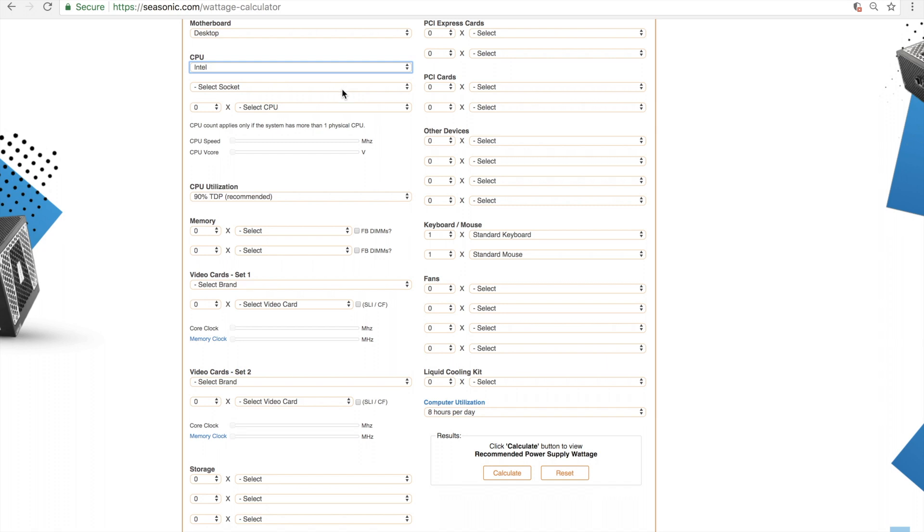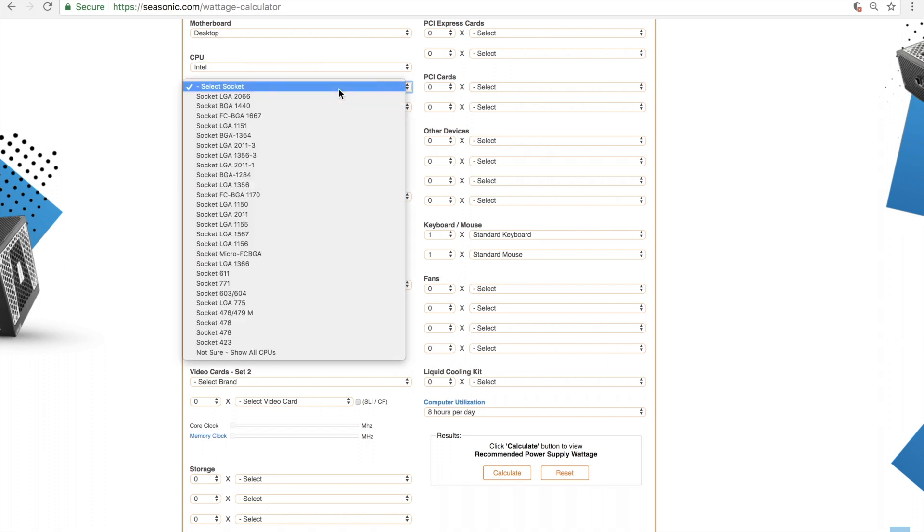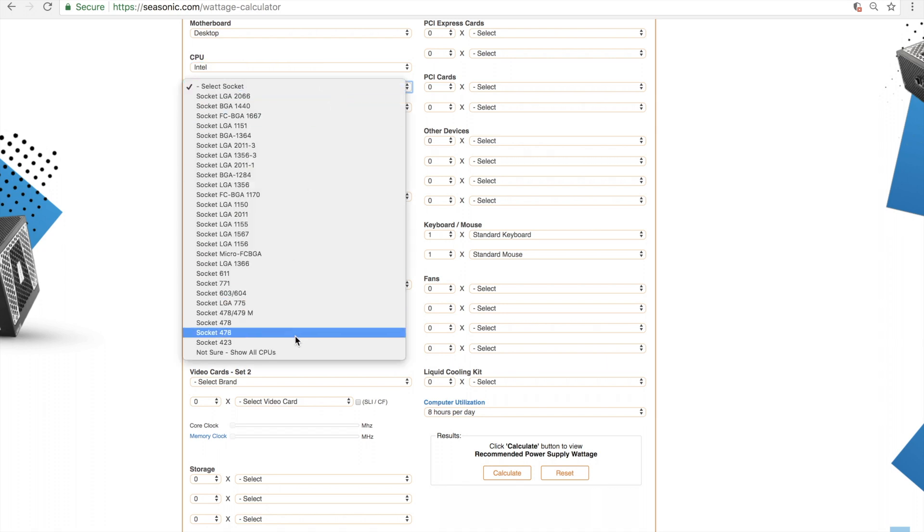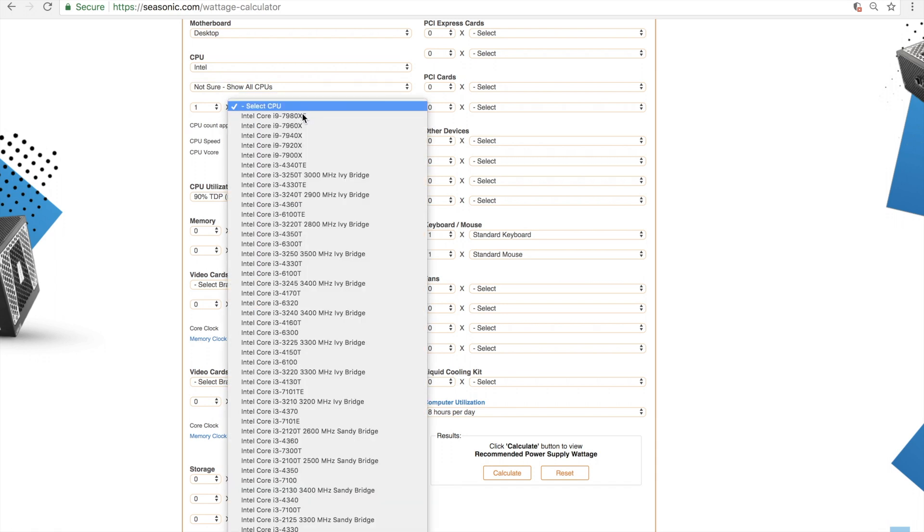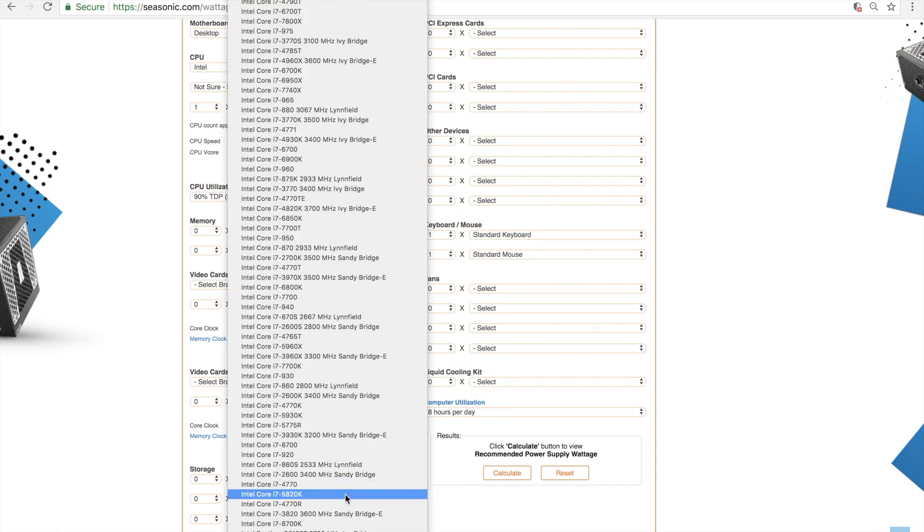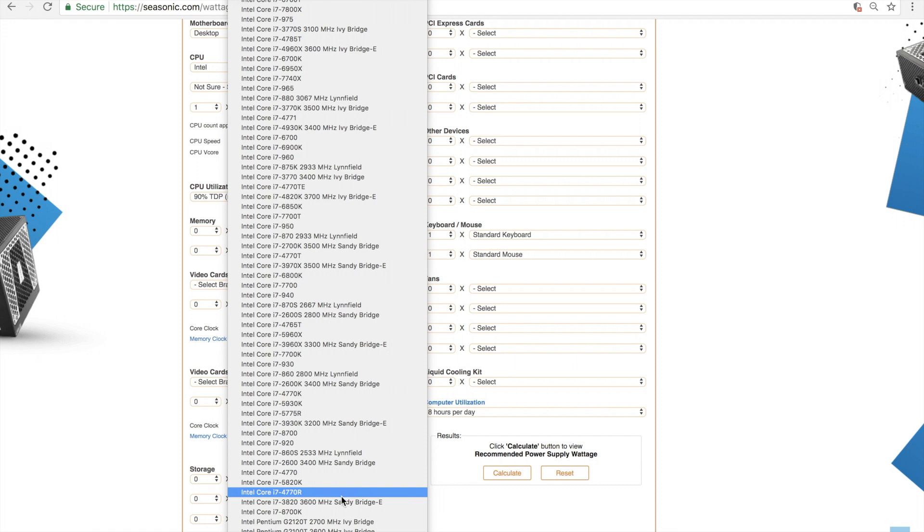If you are unsure which one it is, simply scroll to the bottom and select the last option. You will now be asked to select the CPU you have. There is also an option for overclocking.